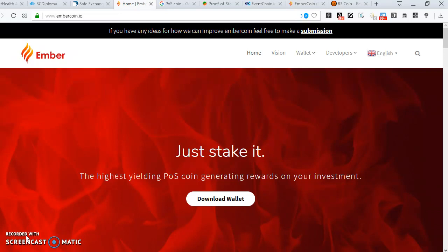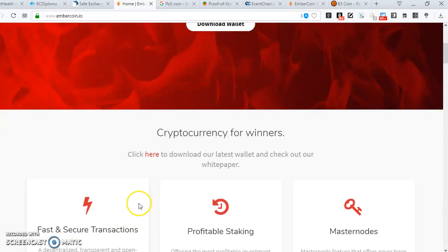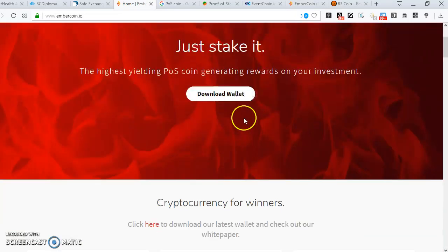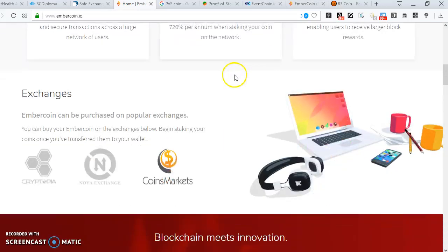Masternodes offer different things. Some coins do masternode functions and they provide anonymity, instant transactions, and governance rights and some other stuff. One of them is M Back coin, which you can see listed with its new features.